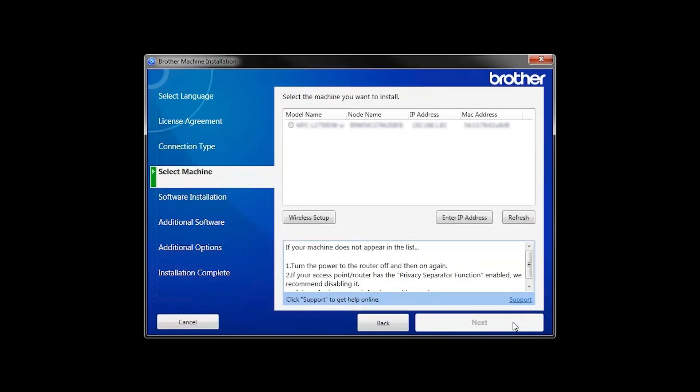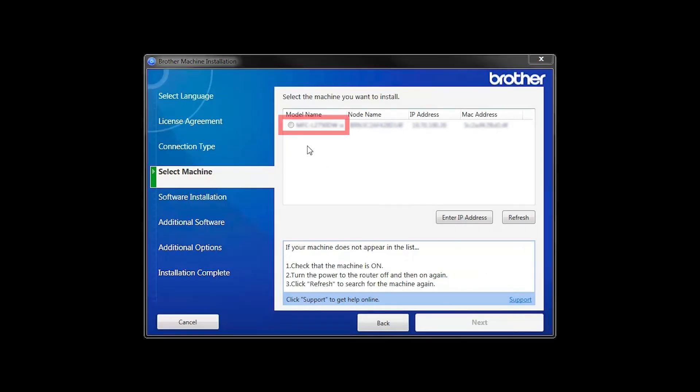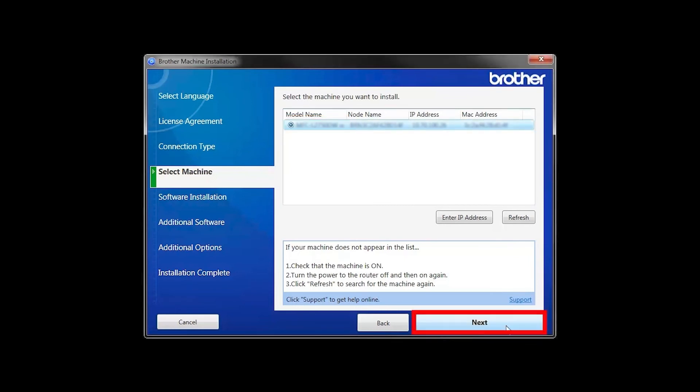Once your machine is connected to your wireless network, you can continue with the setup process. Select your machine from the list, then click Next.